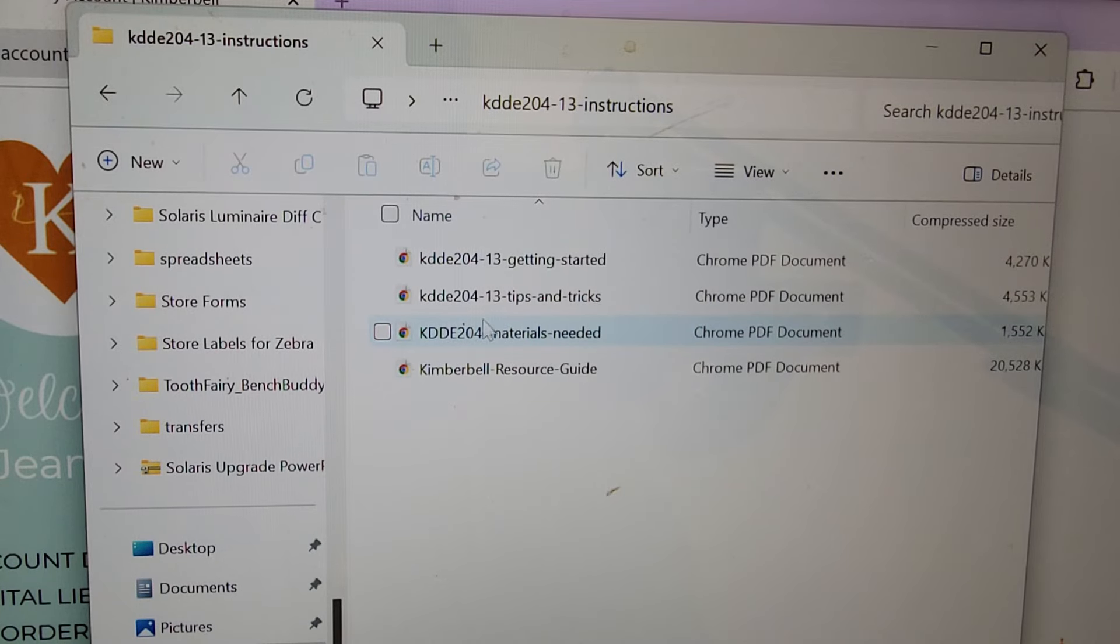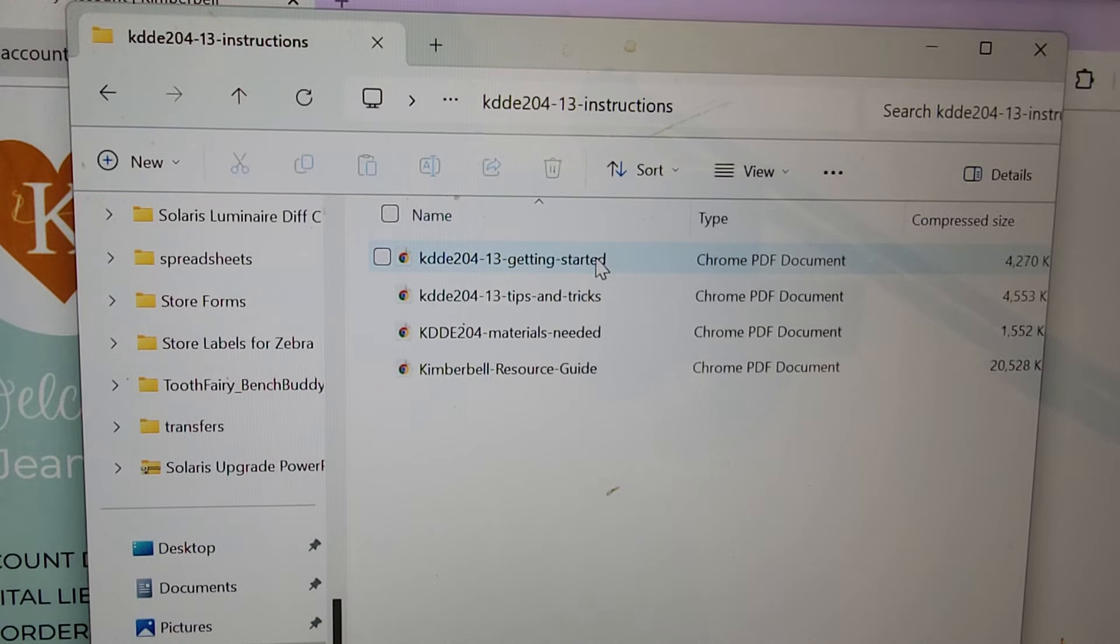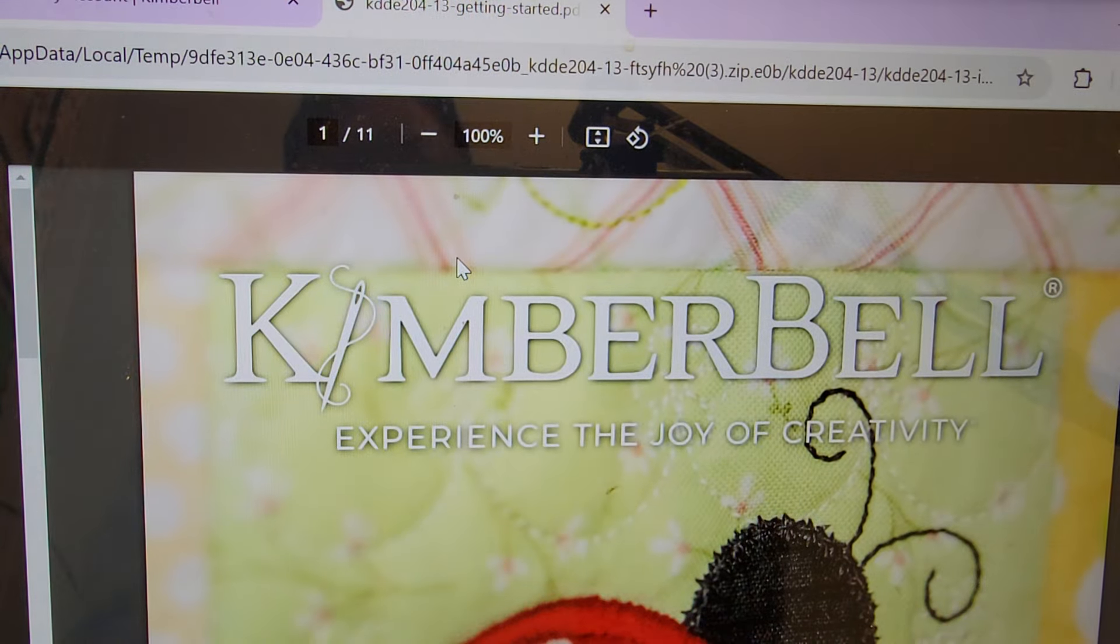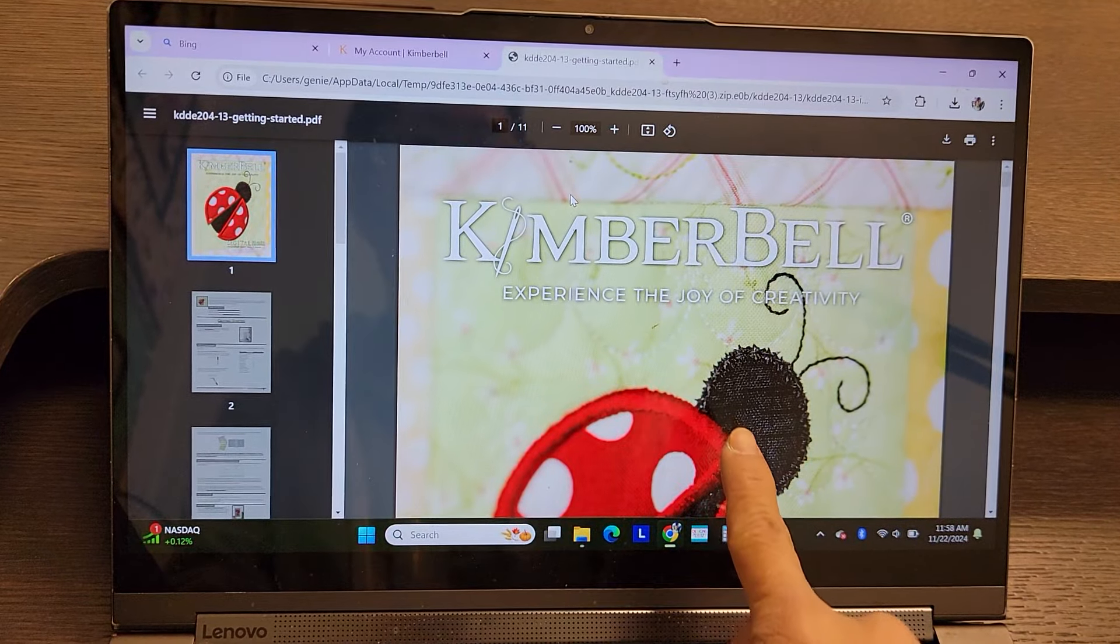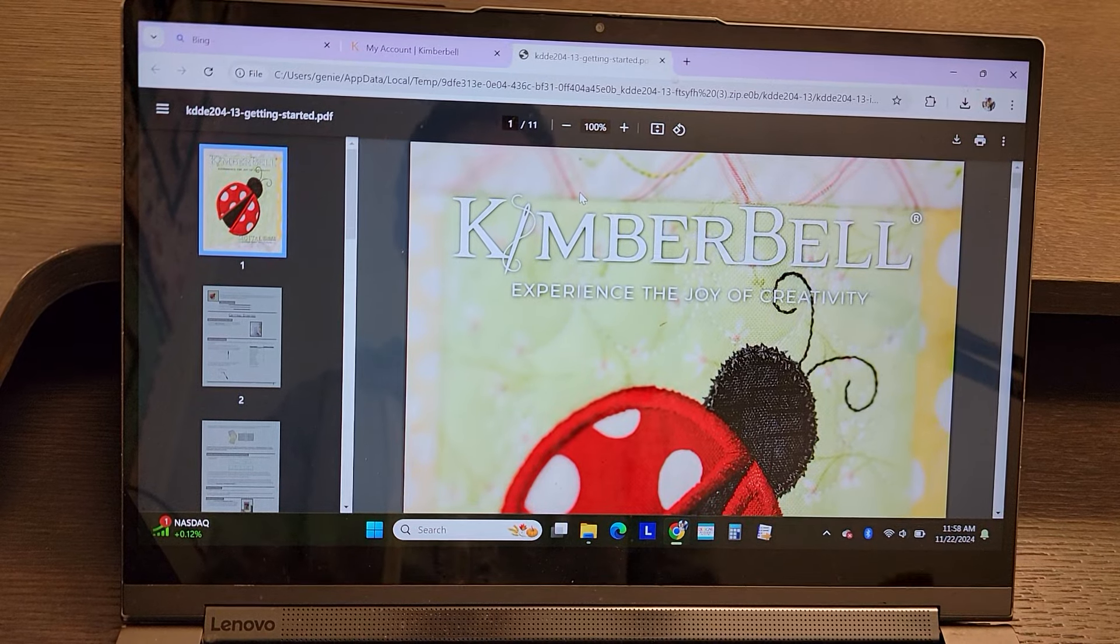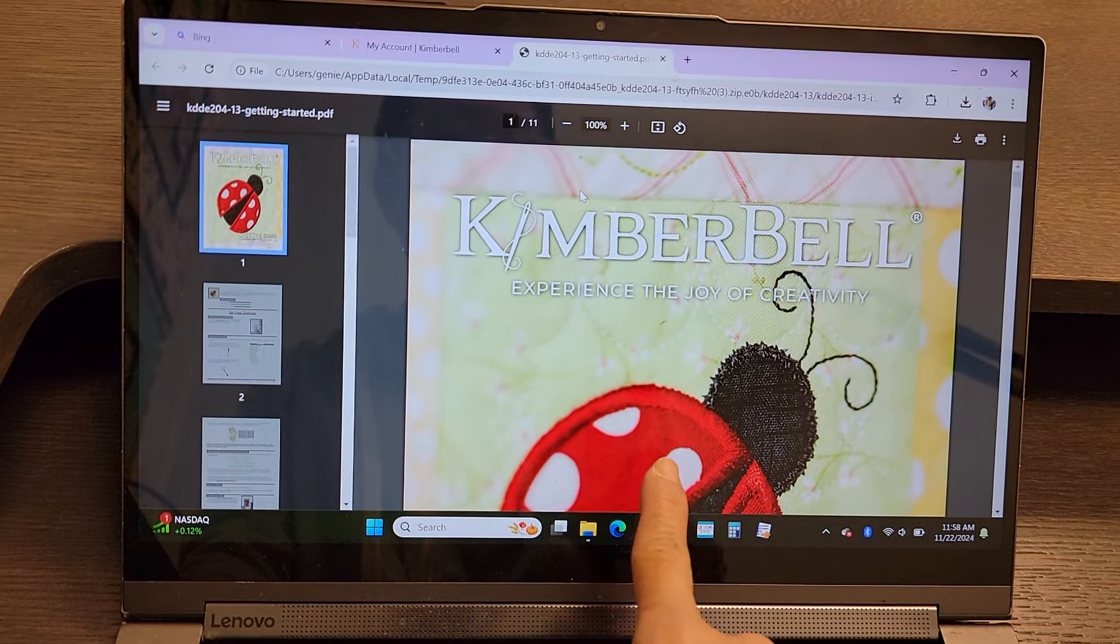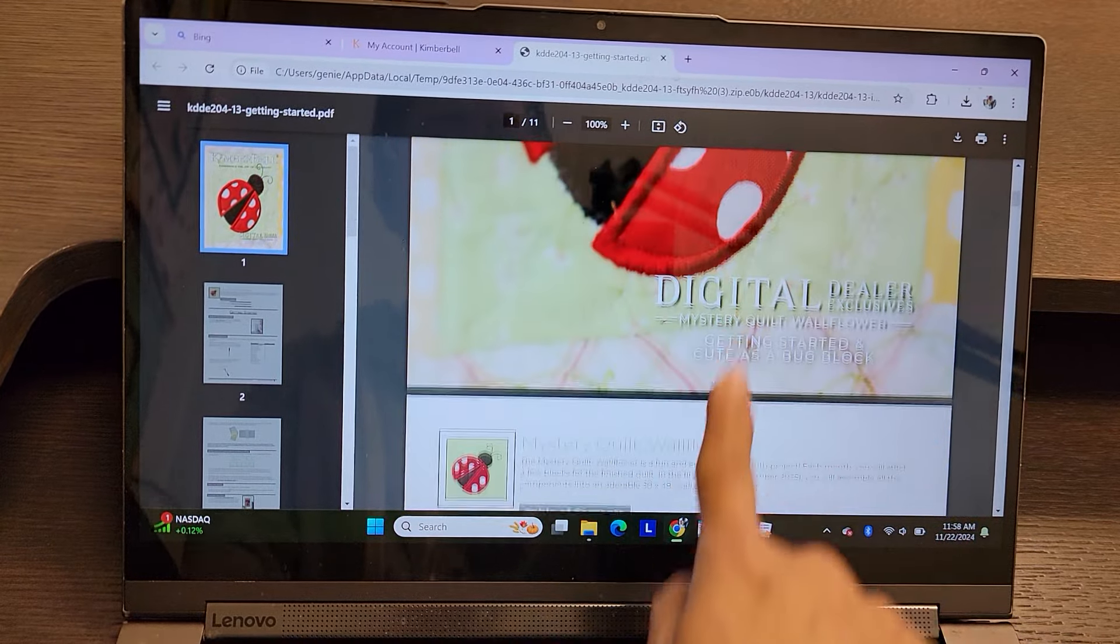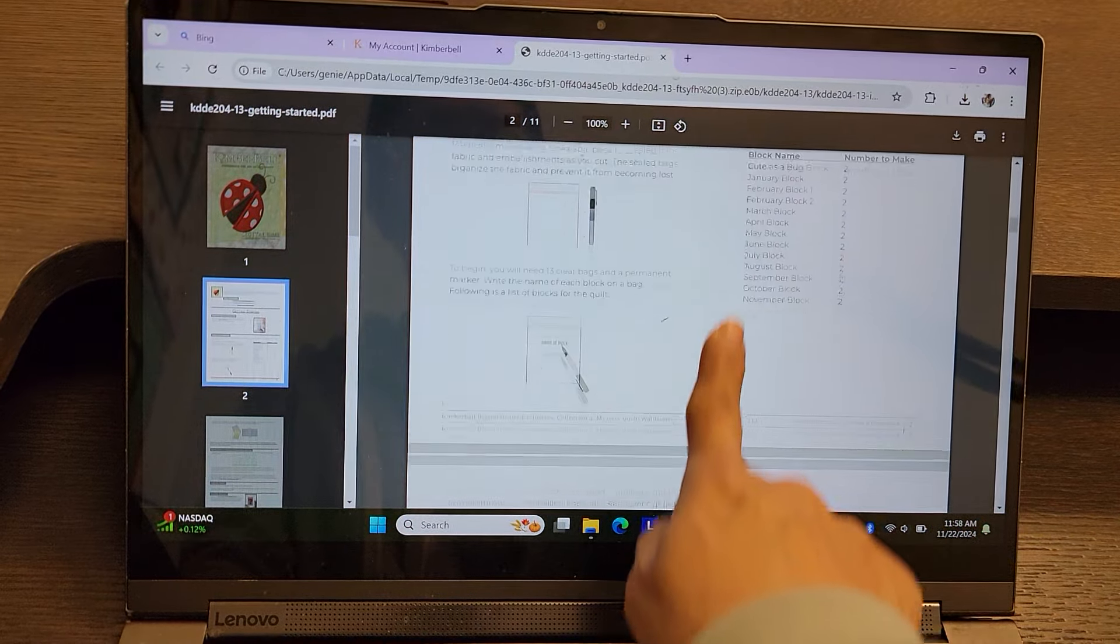And this is just the cut list. The Getting Started has your cut list and the instructions for the first block. So I'm going to double click on this. And this is what you're going to get. I have already printed this out. I'm going to make a little book. Everything will go in there every month. You could use a binder, whatever you want to use. And these are going to be your instructions getting started.